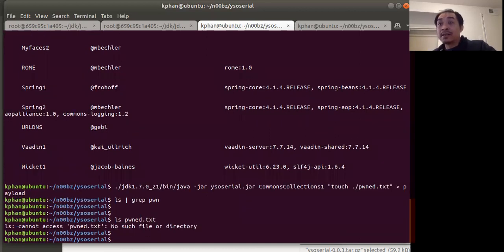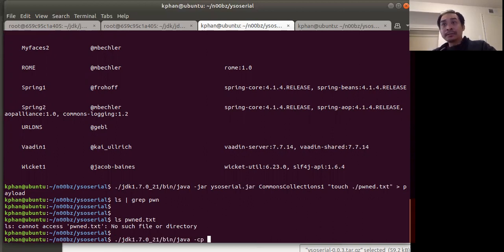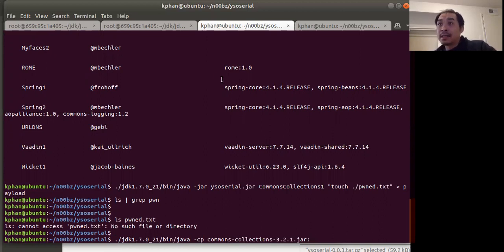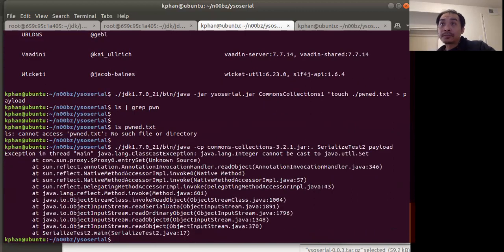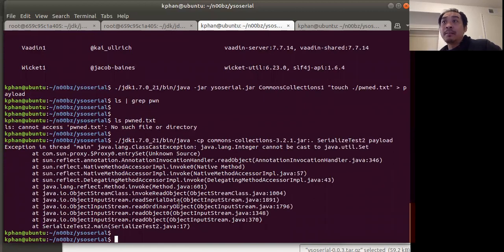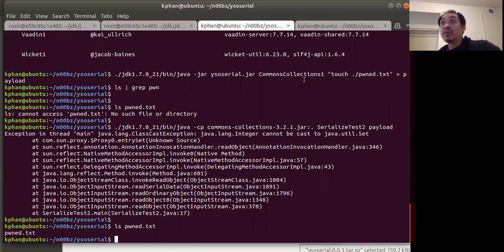That file does not exist. Now I'm going to run the vulnerable app with our payload file. The command is JDK binary java, with the classpath pointing to the Commons Collection jar — that's the library with the classes needed for our Commons Collection gadget — and then the program SerializedTest2 and finally the payload. I get some exceptions, but that's normal for this example. But if I check pwned.txt — it now exists. So we were able to get code execution using ysoserial.